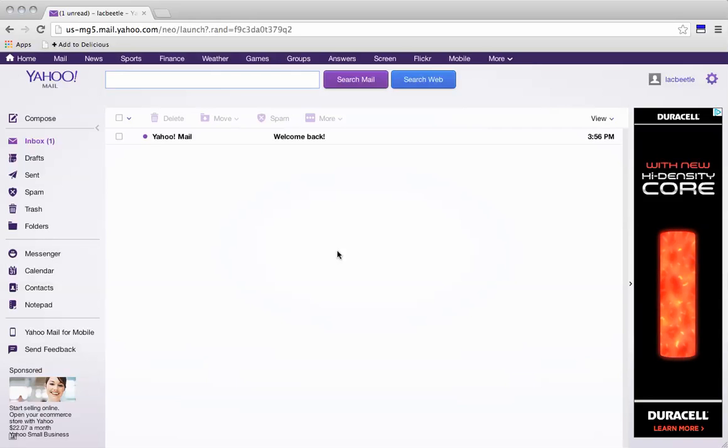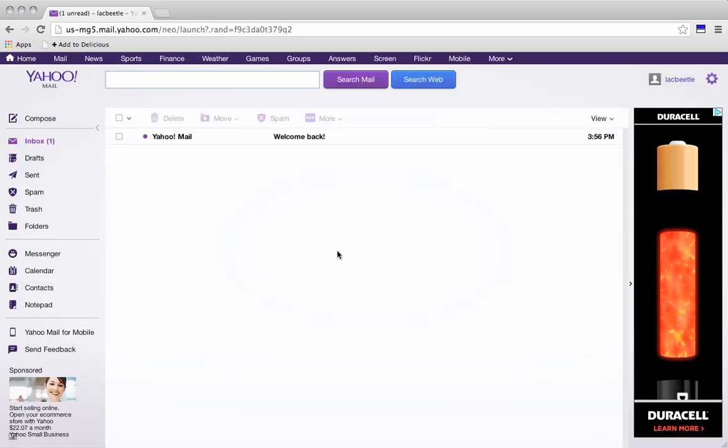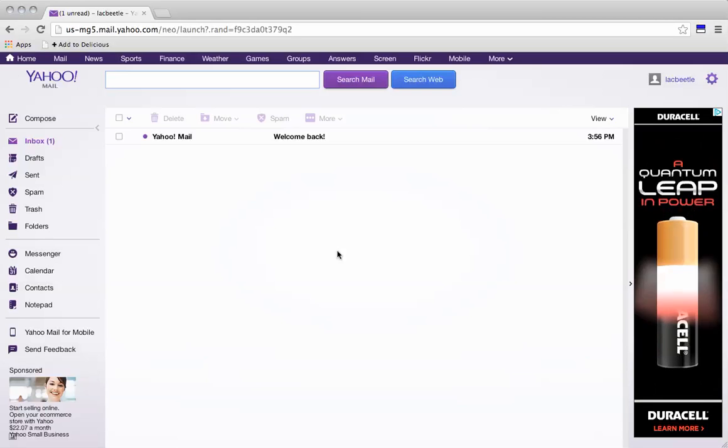Hello and welcome to the video. In this tutorial we're going to be exporting our Yahoo contacts to the XYZ.